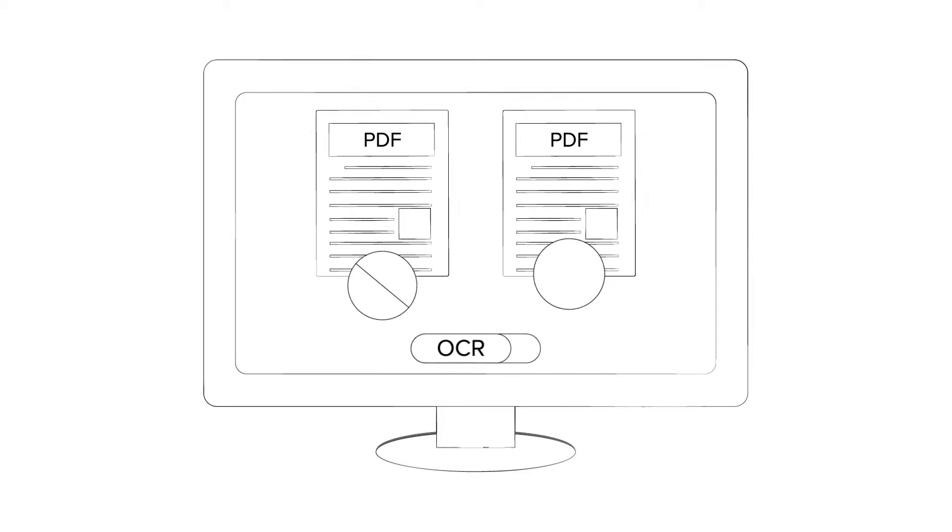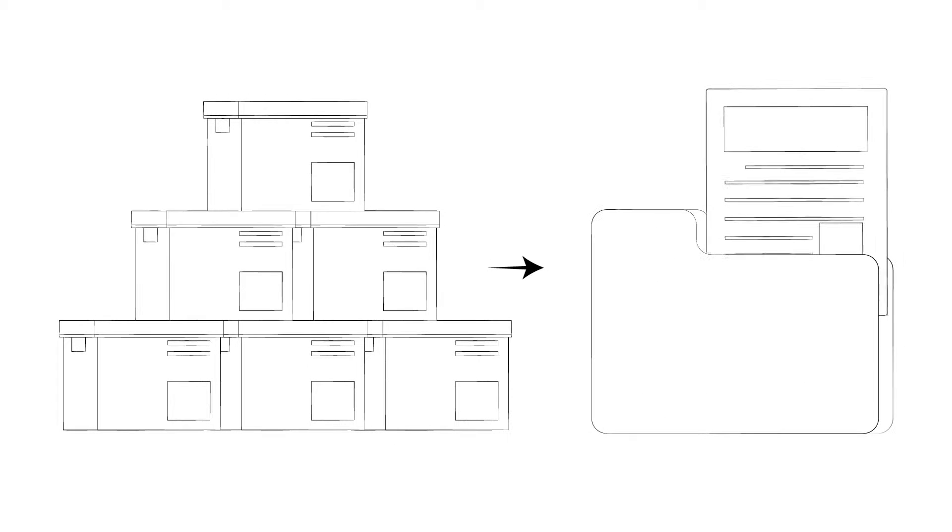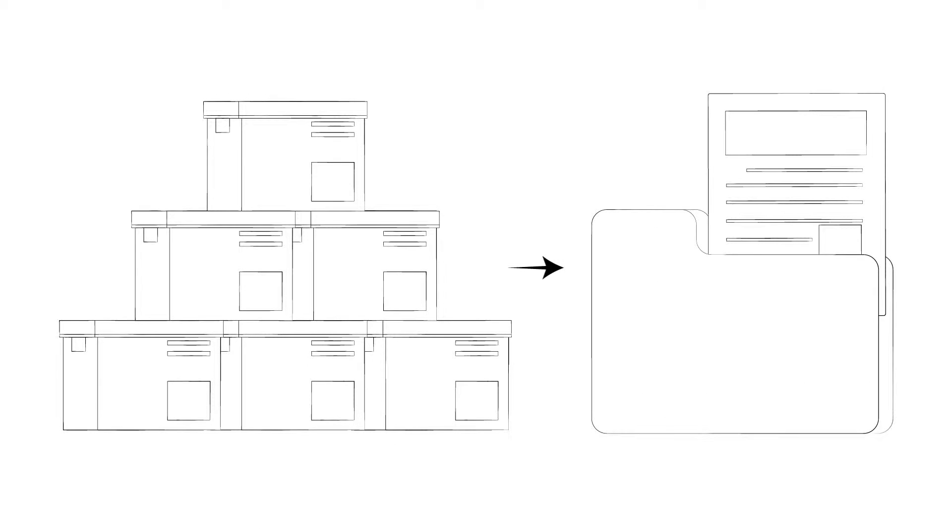We'll take your mounds of data, key it, scan with OCR, and populate your secure database for easy search and sort. Thus, we turn your paper into valuable data.